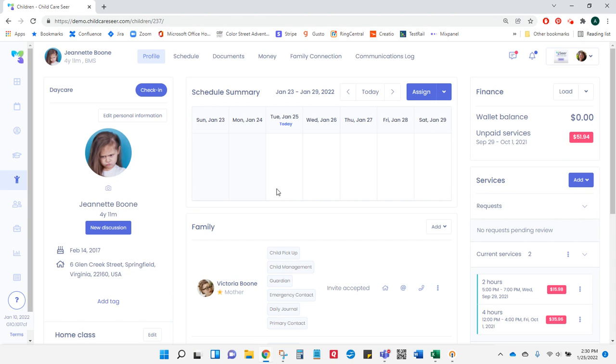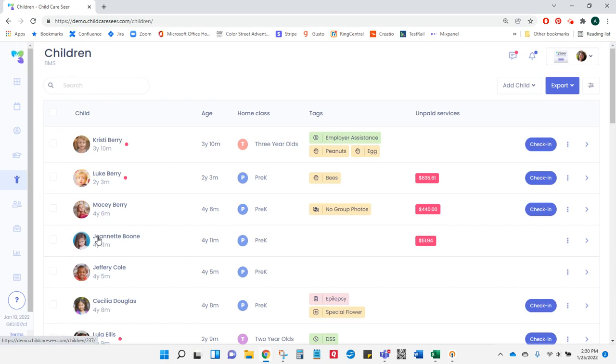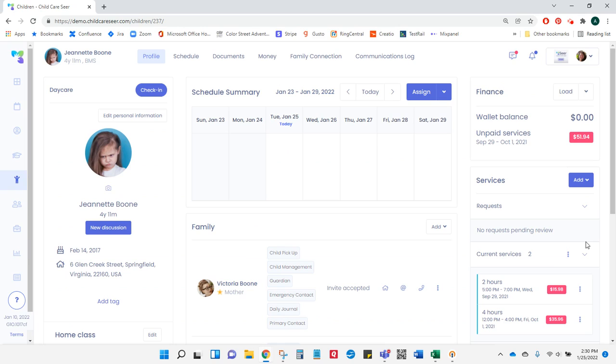To do this, I go to the child page and then I select the child I wish to enroll. From their profile page, I go to the services area, click add, and select enroll in program.